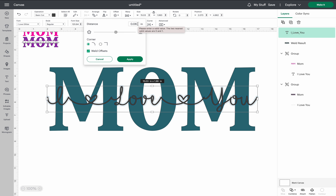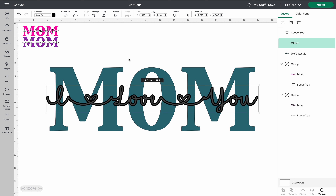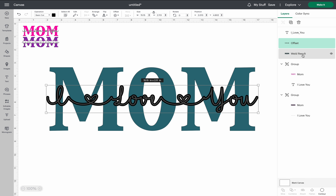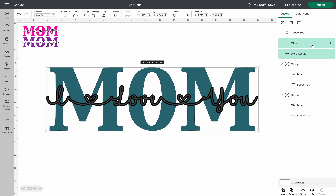It usually starts at 0.25, but you can change the size by erasing and entering a different number. Press enter to get a preview, then apply. I'll go back to 0.06, press enter, and apply. Now you can see a dark borderline — that's what we want. Go to the right side panel, select that offset, and also select the mom at the same time. To select two layers at once, click one and then shift-click the other to have both highlighted.